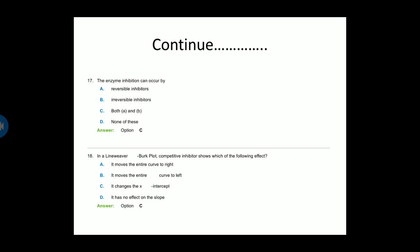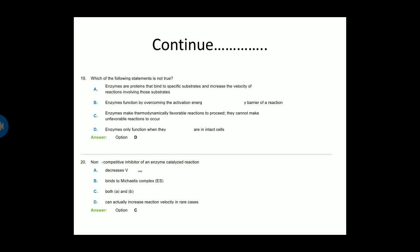Next question: Which of the following statements is not true? Option A — enzymes are proteins that bind to a specific substrate and increase the velocity of the reaction. Option B — enzymes function by overcoming the activation energy barrier. Option C — enzymes make thermodynamically favorable reactions proceed but cannot make unfavorable reactions occur. Option D — enzymes only function when they are in intact cells. Option D is the correct answer — this statement is not true.